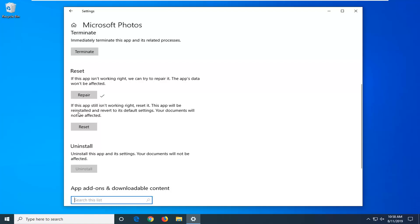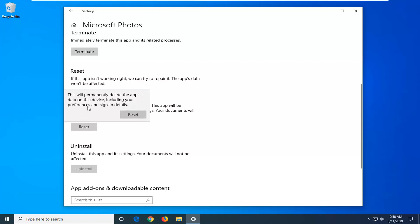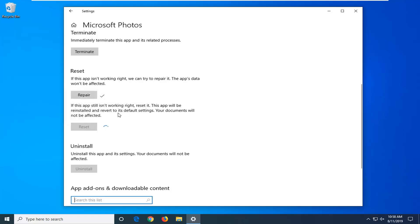If you're still having a problem, select the Reset option. It says: 'If the app still isn't working right, reset it. This app will be reinstalled and reverted to its default settings. Your documents will not be affected.' Left click on Reset, then confirm by clicking Reset again. Once that's done, try to open up the Microsoft Photos app and hopefully that's resolved the problem.